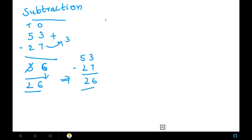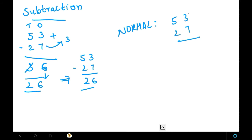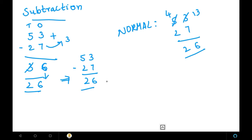Let me verify using the normal method. We cancel out and borrow: that gives us 13 in the units place and 4 in the tens place. Then 13 minus 7 equals 6, and 4 minus 2 equals 2, so we get 26. The Vedic maths method is very easy — we just need to remember the complements. For 7 the complement is 3, so we easily solved this sum.